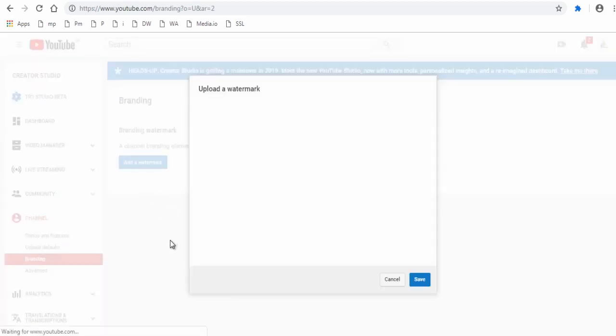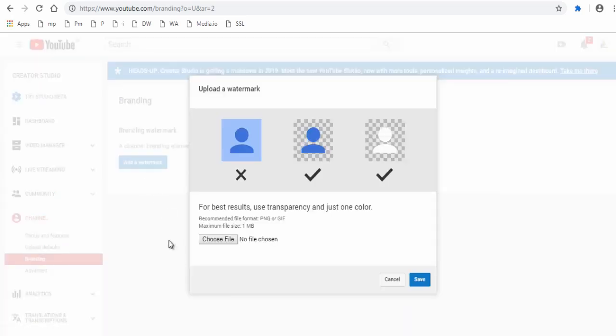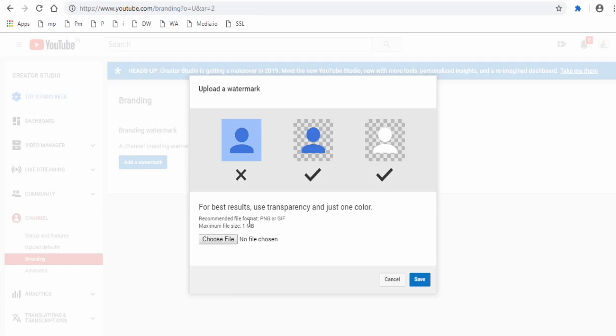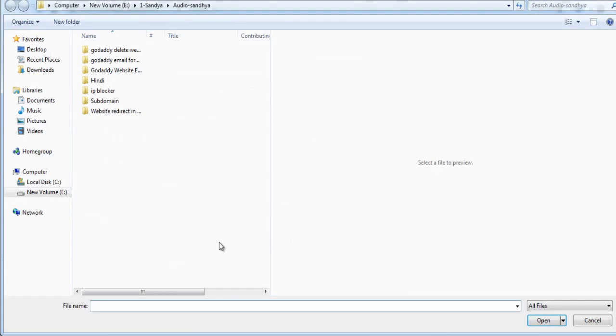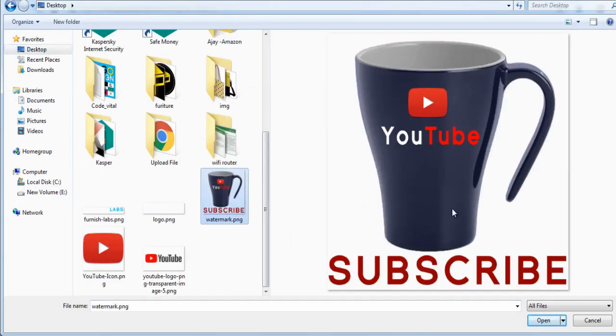Next pop-up page you can add a watermark image with maximum file size of 1 MB. Watermark image format recommended is PNG or GIF format. Click choose file and select image file from your computer and click Save button.